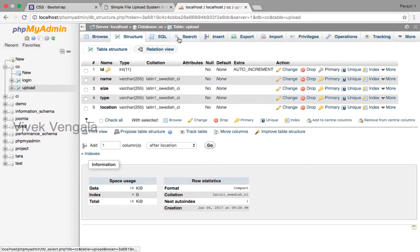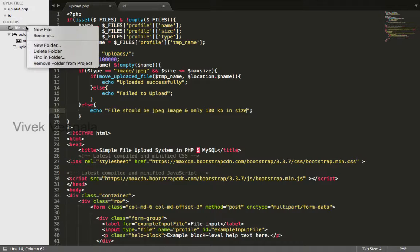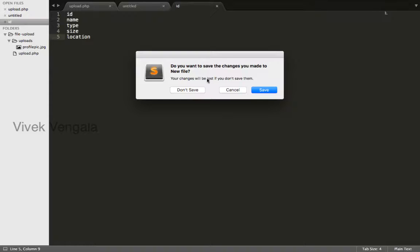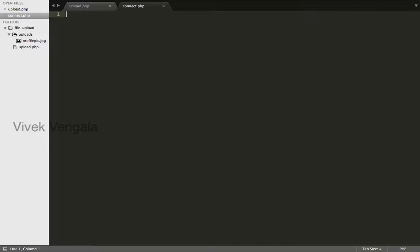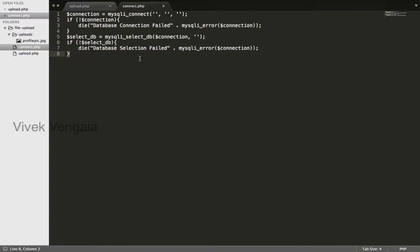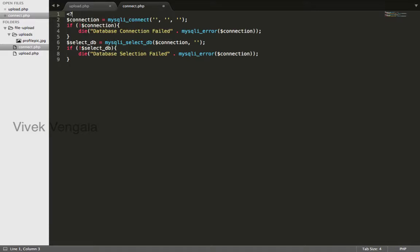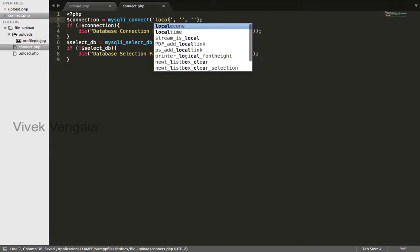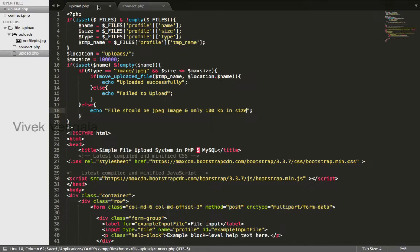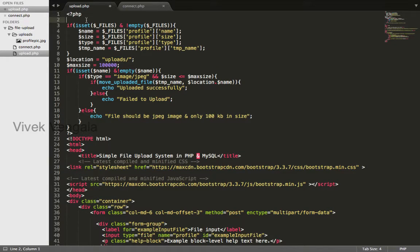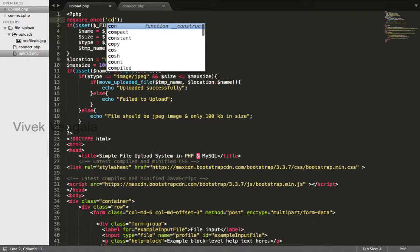I'll connect to the database. I'll create a file called connect.php. I've already created the code, I'll just paste it. It should open a PHP block — localhost, root, no password. The database name is 'cc'. I'll include this file in upload.php using require_once connect.php.